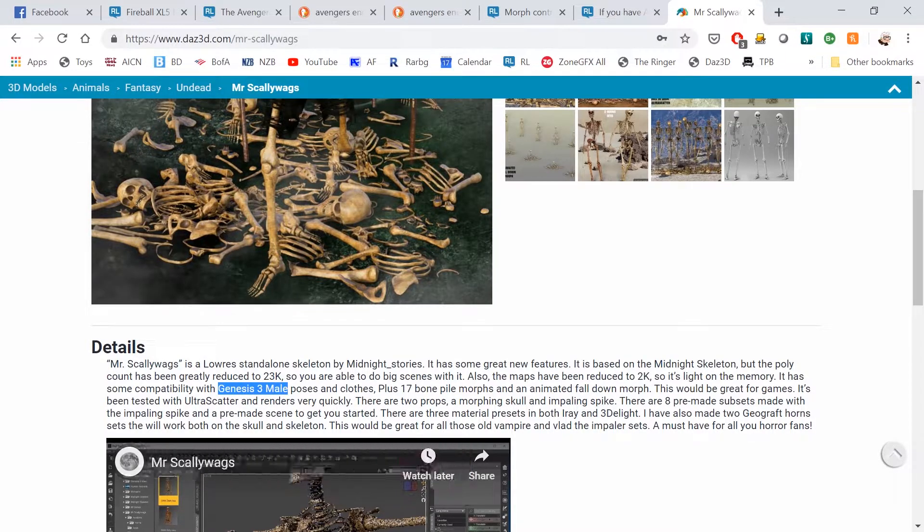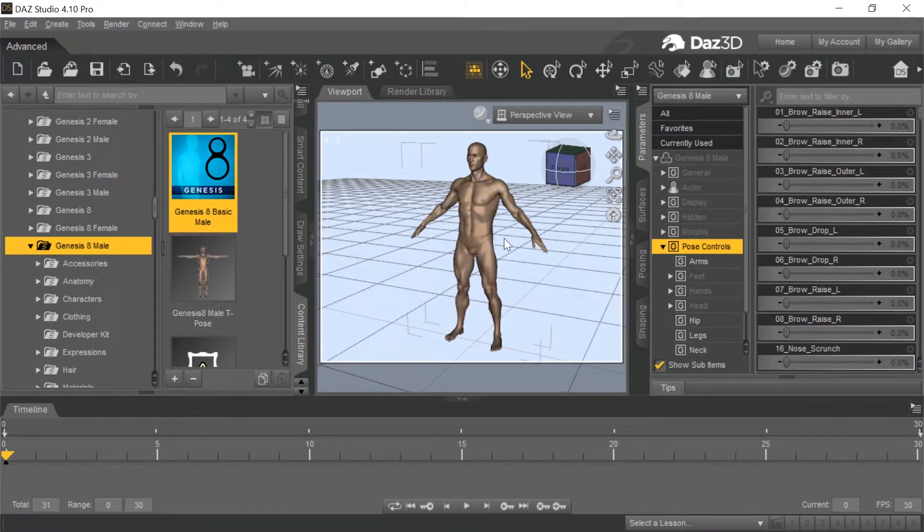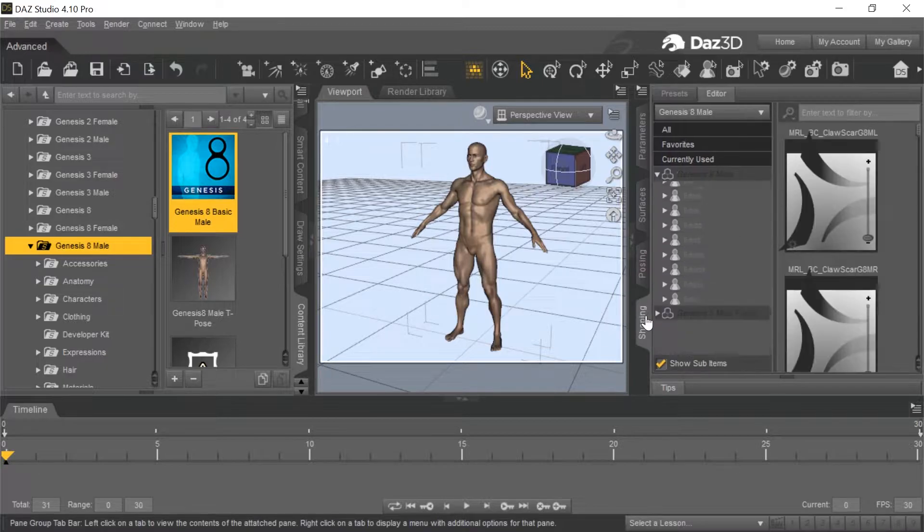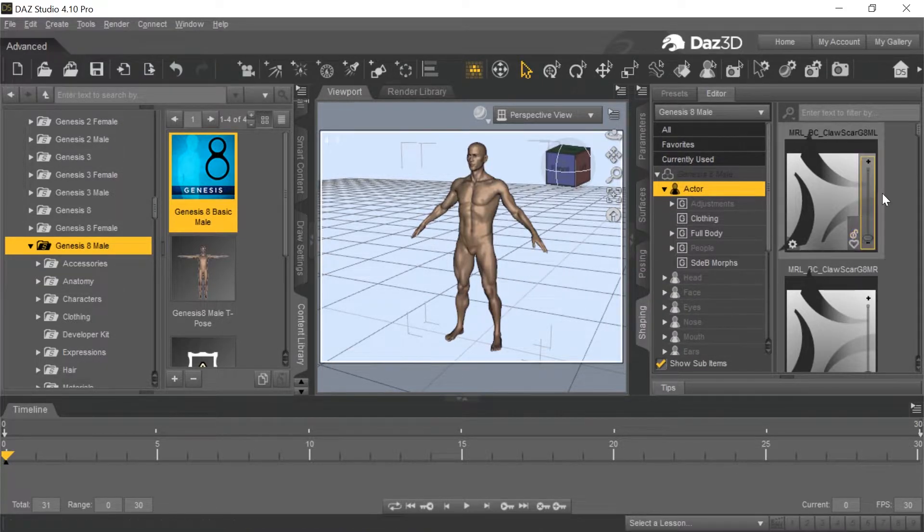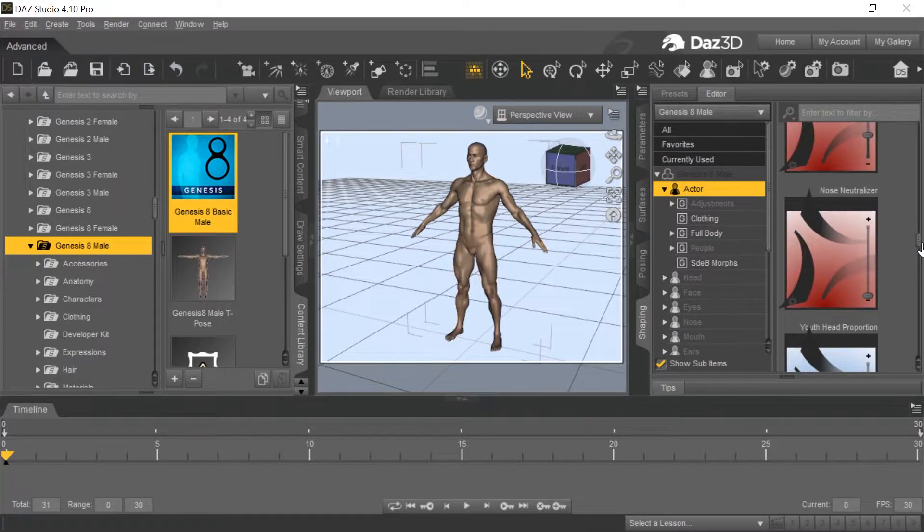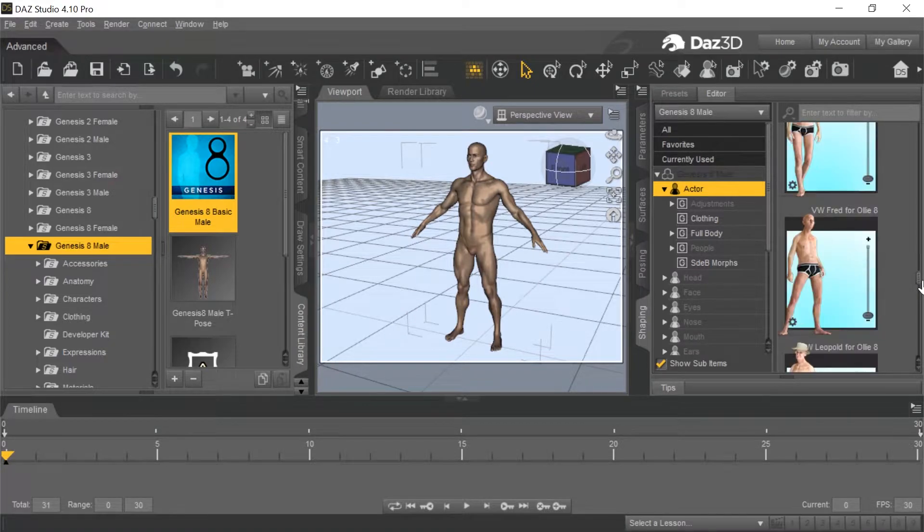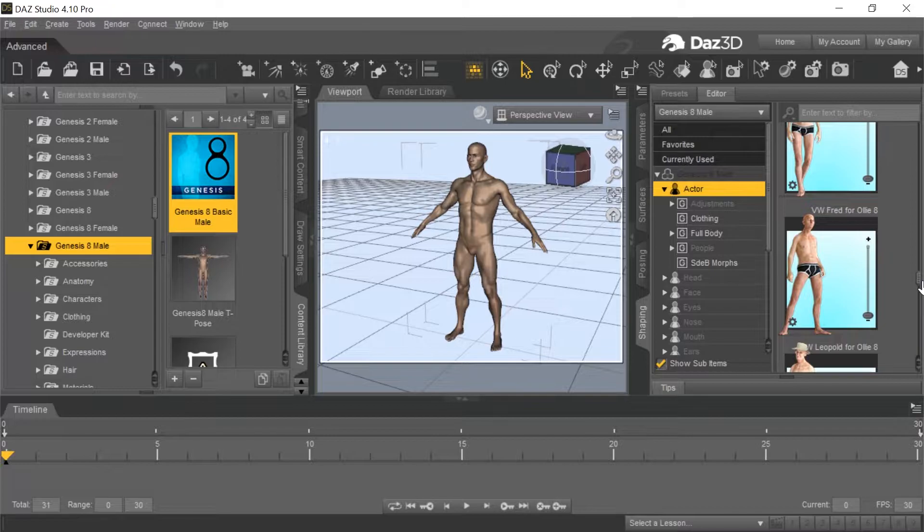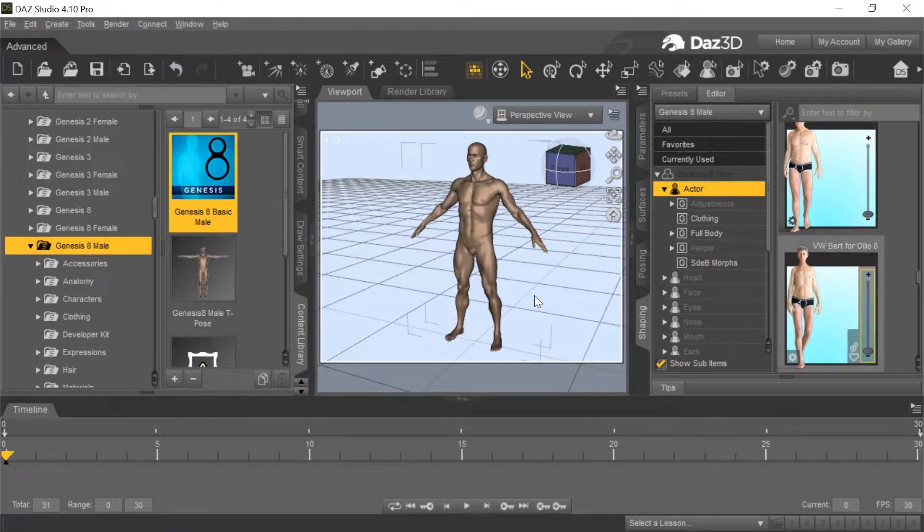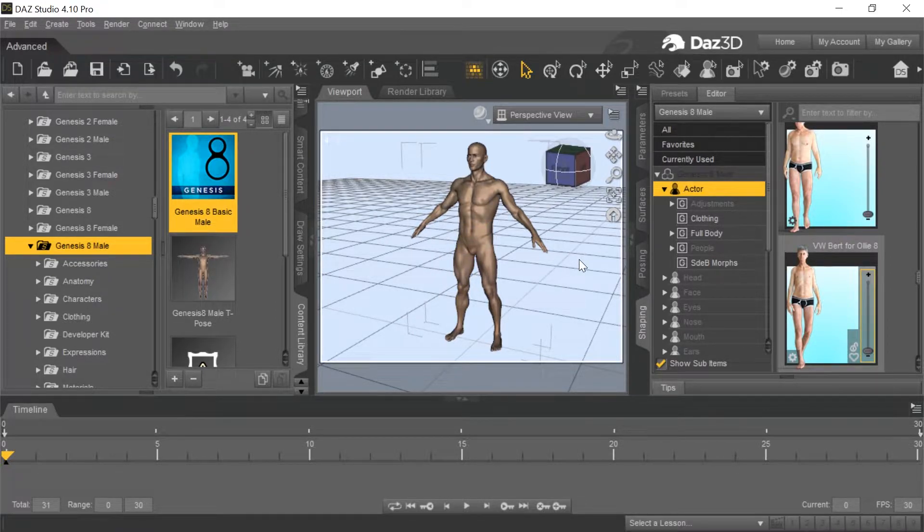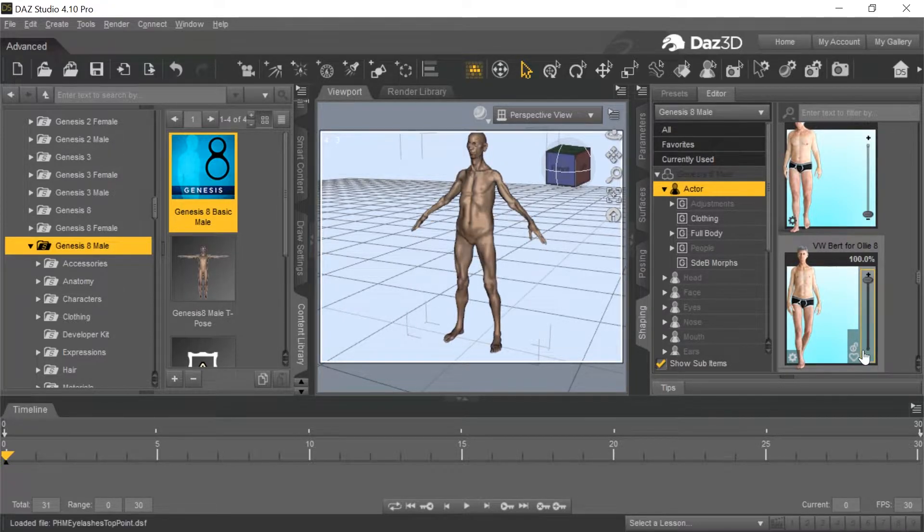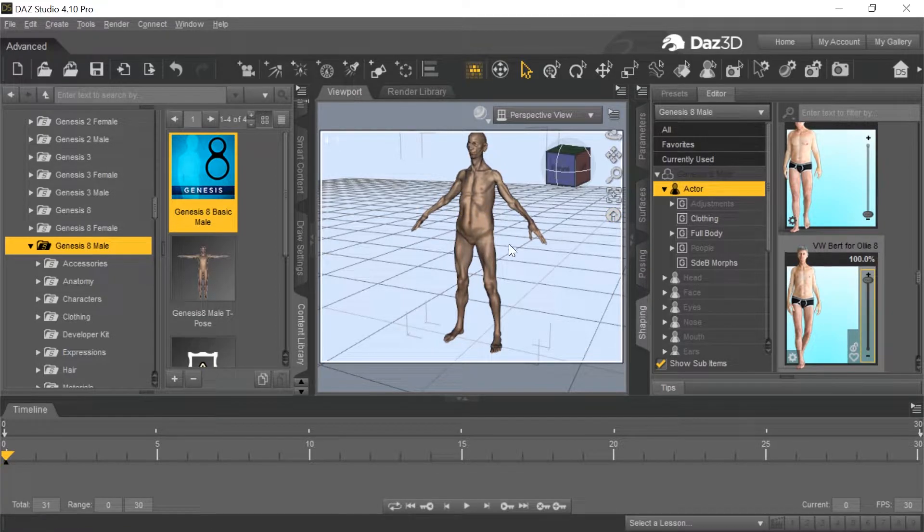So we go to Daz. We bring in the Genesis 8 male. You can use any one you want, but you just need to know what it's based for. The first thing I'm going to do with this Genesis 8 male is I'm going to make him thin. The reason I want to do that is so the clothing will fit on him properly. The thinner he is, the better the clothing will fit.